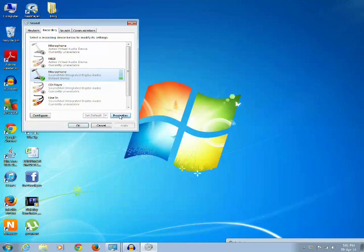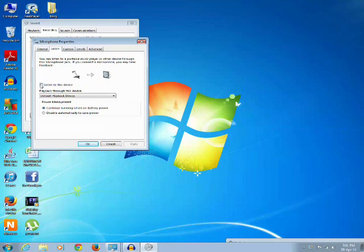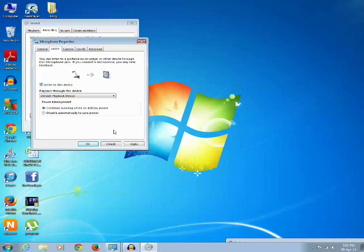Click on the properties button, then click on the listen tab and make sure that the checkbox in front of listen to this device is not ticked. If you tick it and click apply, then you can hear your own voice echoing.